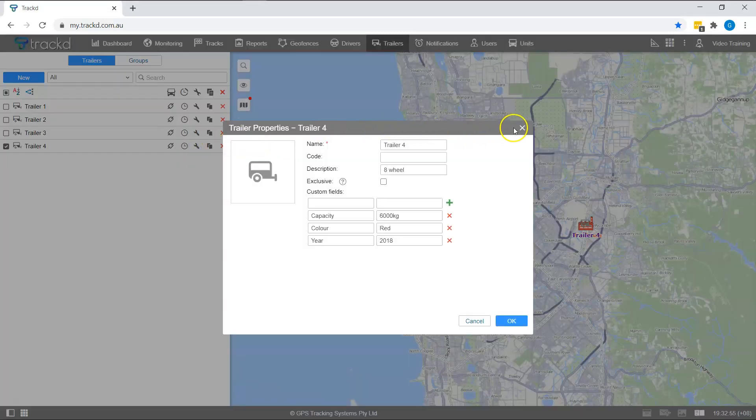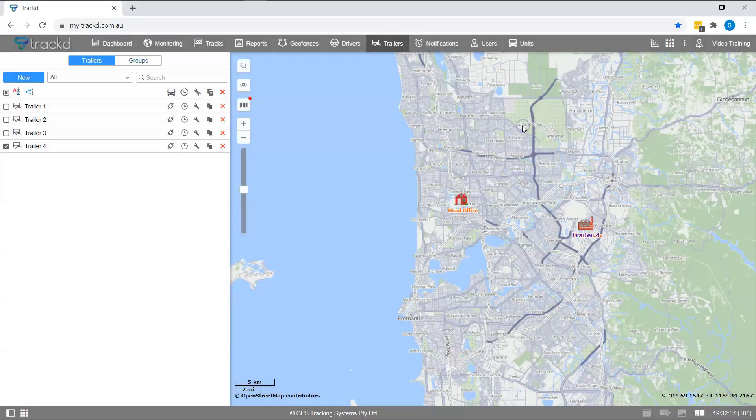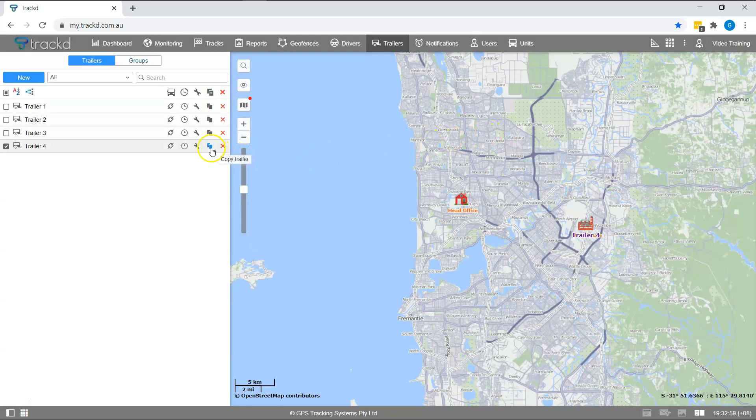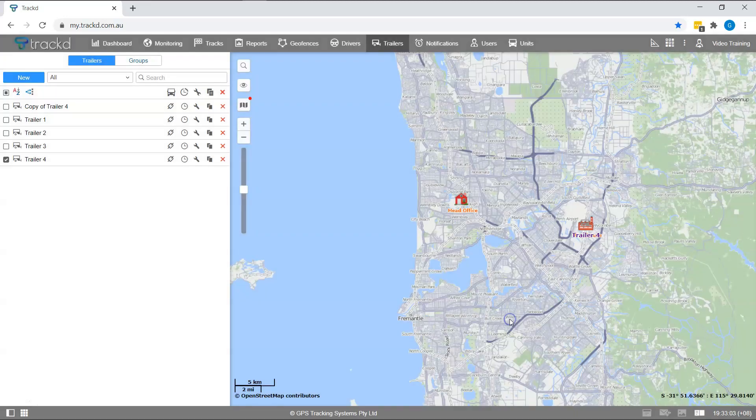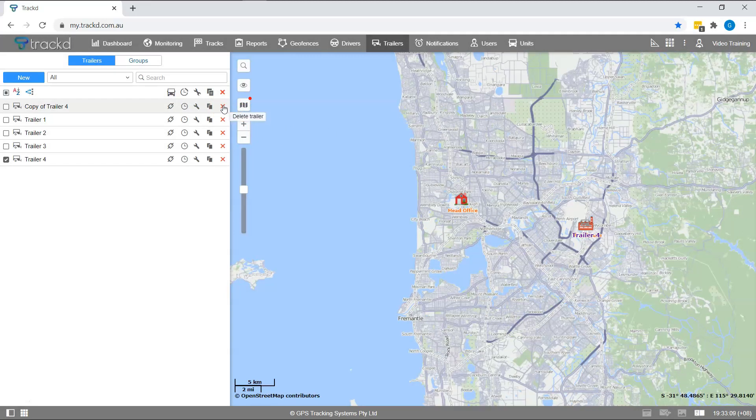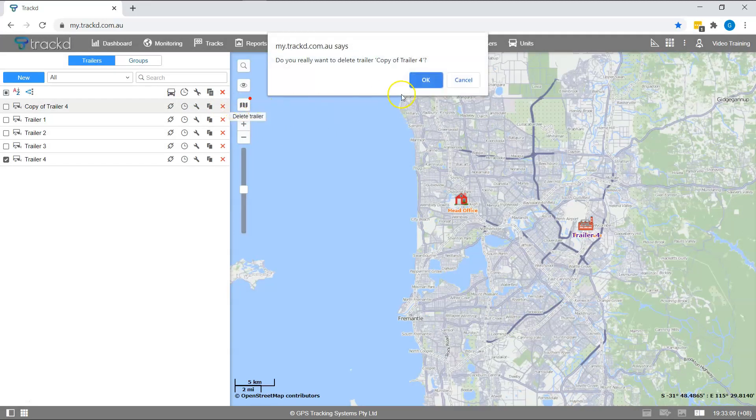If you have another trailer that shares similar properties, you can clone it by simply clicking the copy trailer icon. If a trailer no longer exists or if you accidentally copy one too many times, you can click the red X icon to delete it.